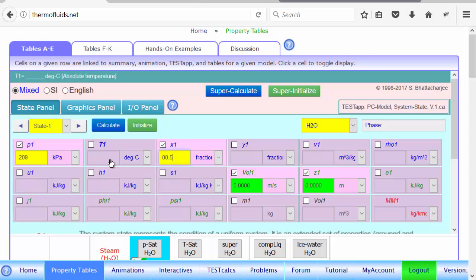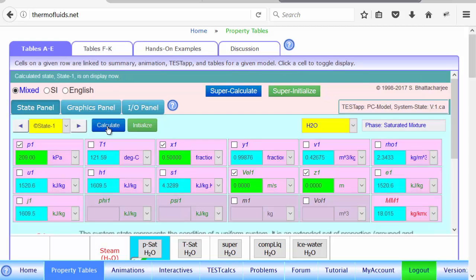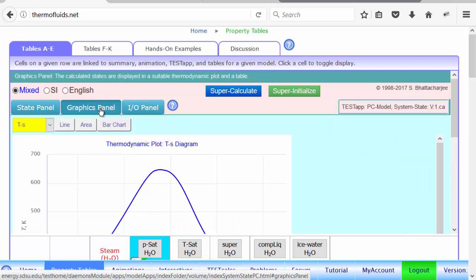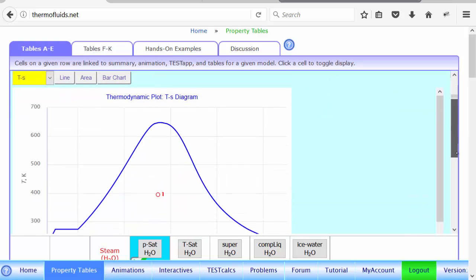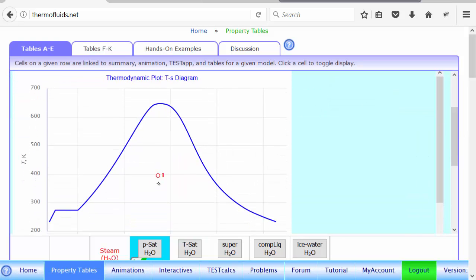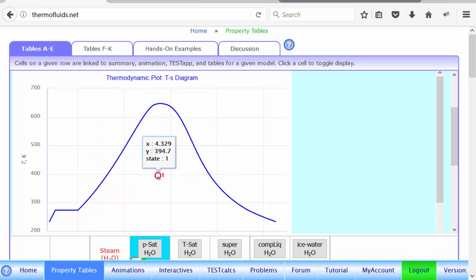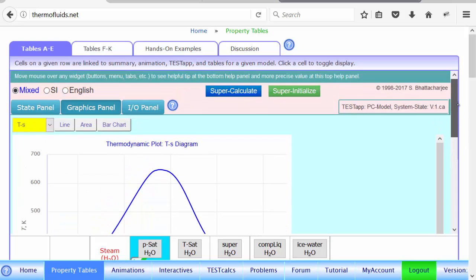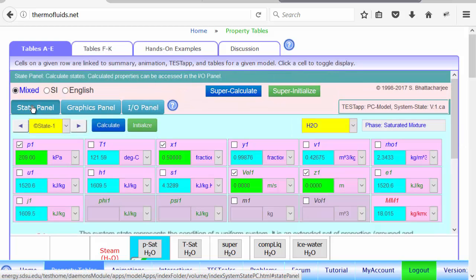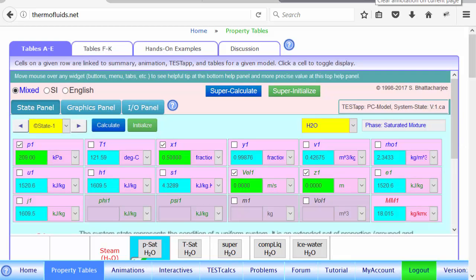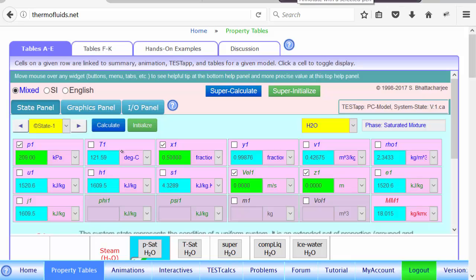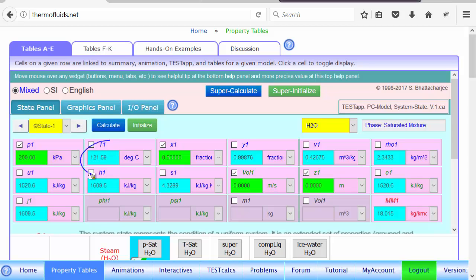So if you calculate, temperature is 121.59 degrees Celsius. If you go to the graphics panel you can see the calculated state will be somewhere between the saturated liquid and saturated vapor. Our main goal here was to find the temperature at which the water is boiling or the saturation temperature, which is 121.59. Now that we already got the answer, you could see how verification helps a manual solution.